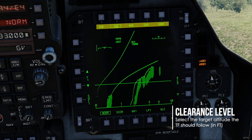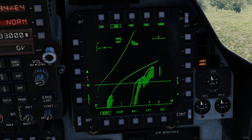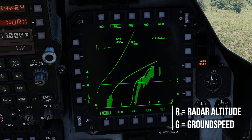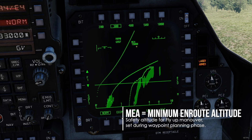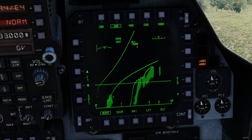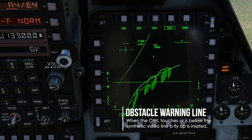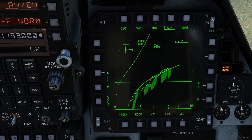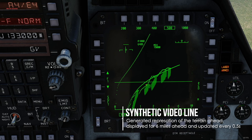The numbers on the top are your clearance to the ground in feet. The lines here are your TF steering commands and bank indicator. R shows your current radar altitude. G is your current ground speed. MEA stands for minimum enroute altitude in feet, which is your safety altitude when anything goes wrong with terrain-following. This is set for each waypoint during planning. This element on the right is your radar antenna position. The steep line on top is your obstacle warning line, which lets you anticipate flying up during terrain-following. This horizontal line is your current flight vector — you can see basically your current altitude and elevation relative to the terrain. This jumping line here, because we are in active flight, is your synthetic video line, which is a generated representation of the terrain in front of you.